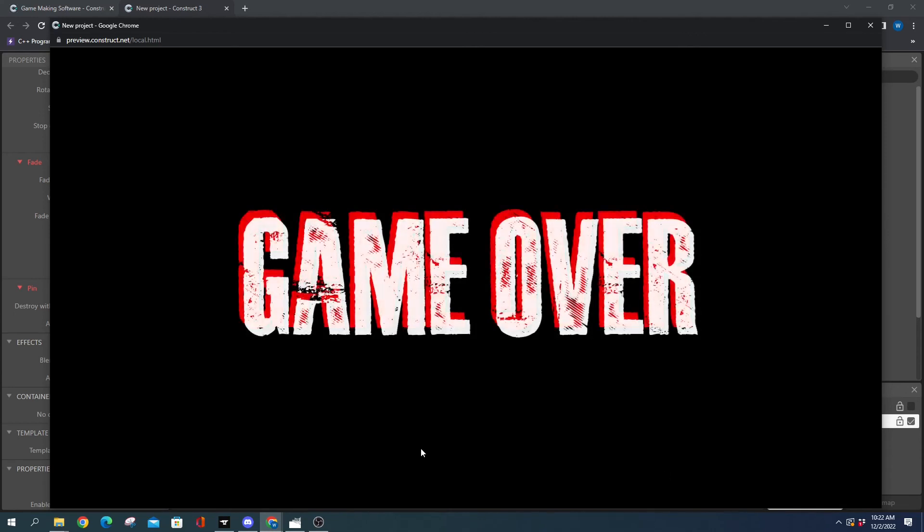Everything now has shadowed text. Hopefully you guys find this useful. Comments, questions, concerns—throw them below. Otherwise, peace.